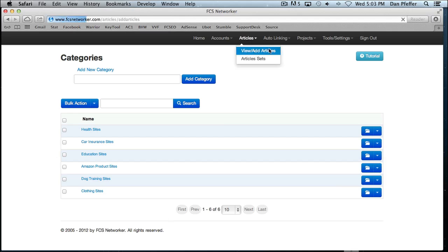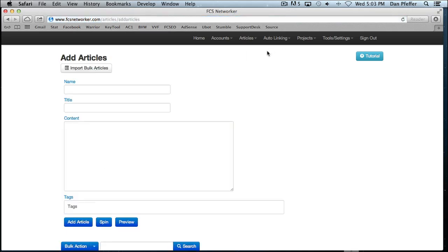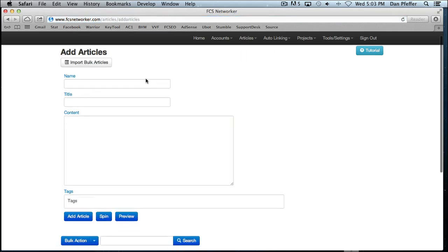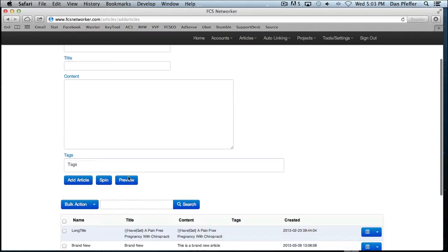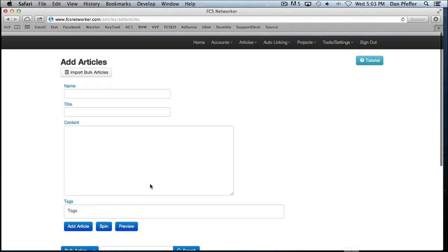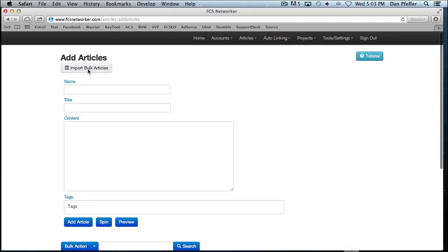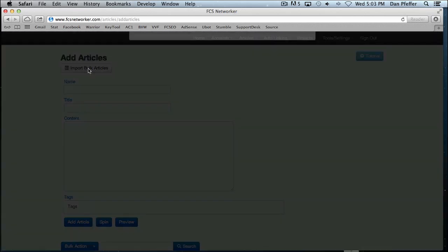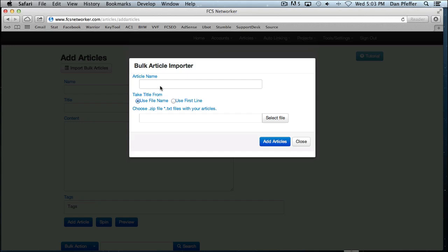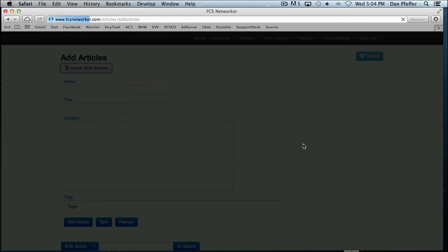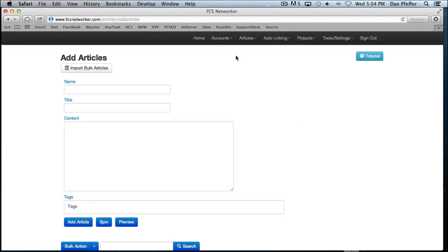We've got our view add articles page. You'll see you can add one article at a time. You can spin the article. You can preview the article. We have our bulk importer. You just put a name for the entire set of articles that you're going to bulk import. Choose a zip file. The zip file should have .txt files in them. That's what we read. And you can select to use each article's title, either from the file name or use the first line of the file as the title of the articles you're bulk importing.